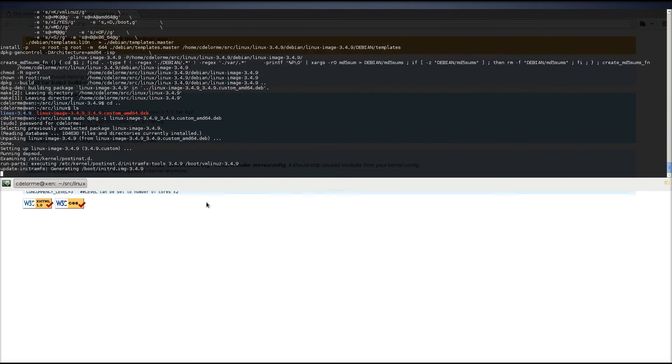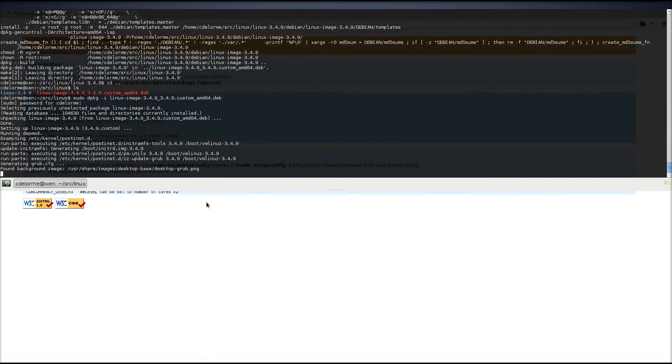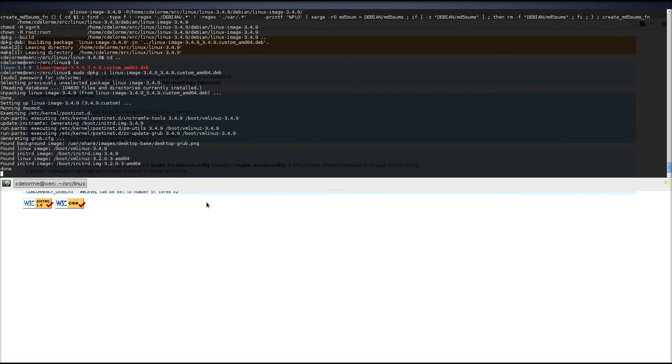Now, I also want to show you when it's done installing how large the source files are compared to the .deb file. The .deb file is portable, so I'm actually going to back that up, and the directory we just used for all the compiling, that can actually be deleted.